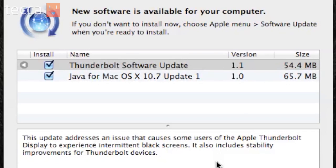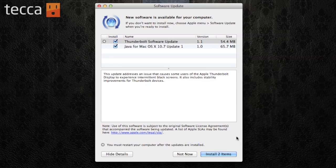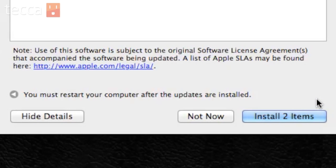Right now we have a Thunderbolt software update and a Java update for Mac OS X, so we're going to install two items. You can see the blue button in the bottom right of our pop-up window.